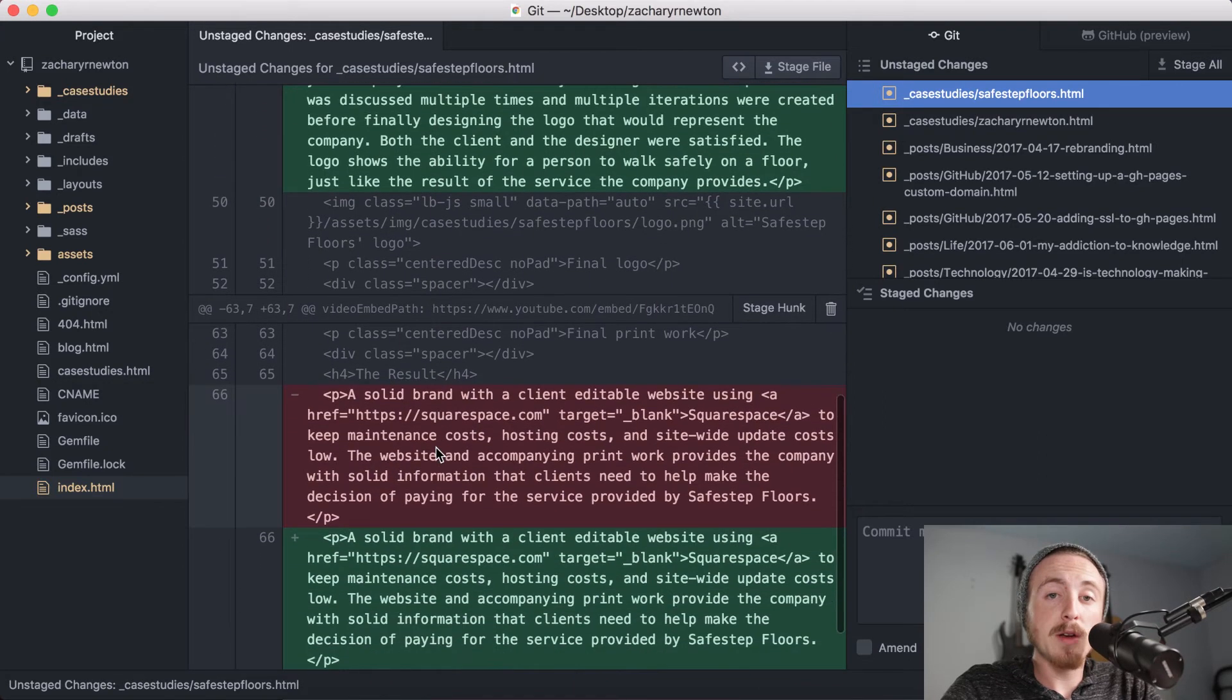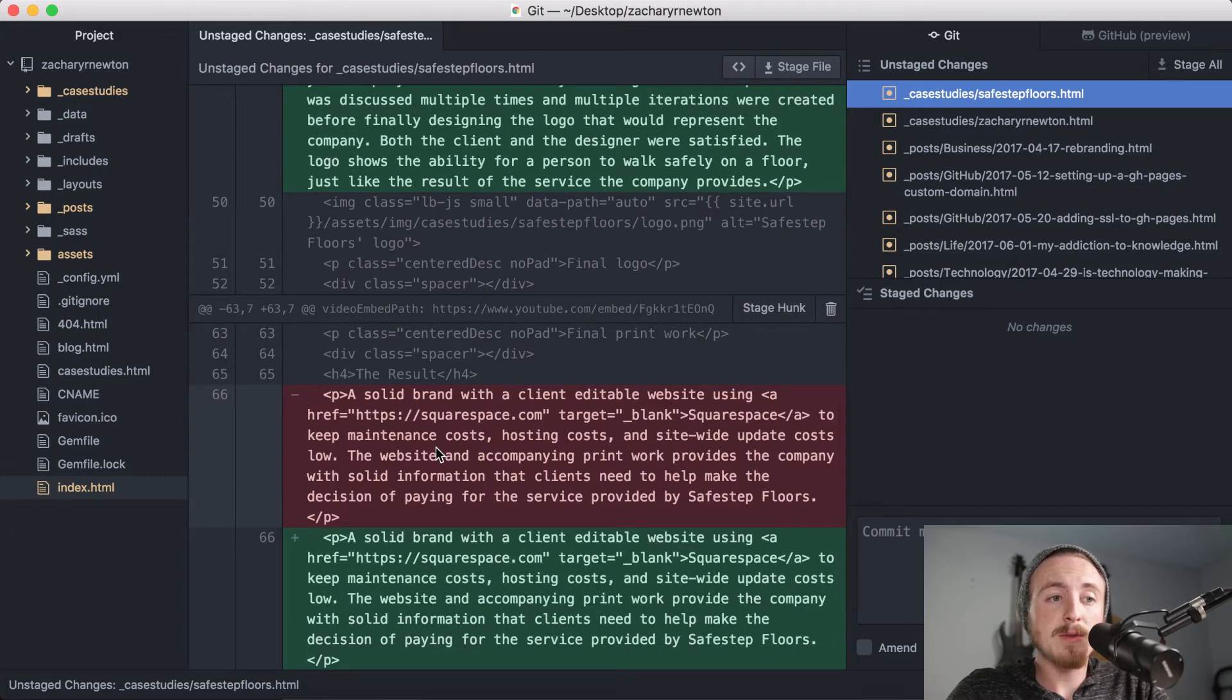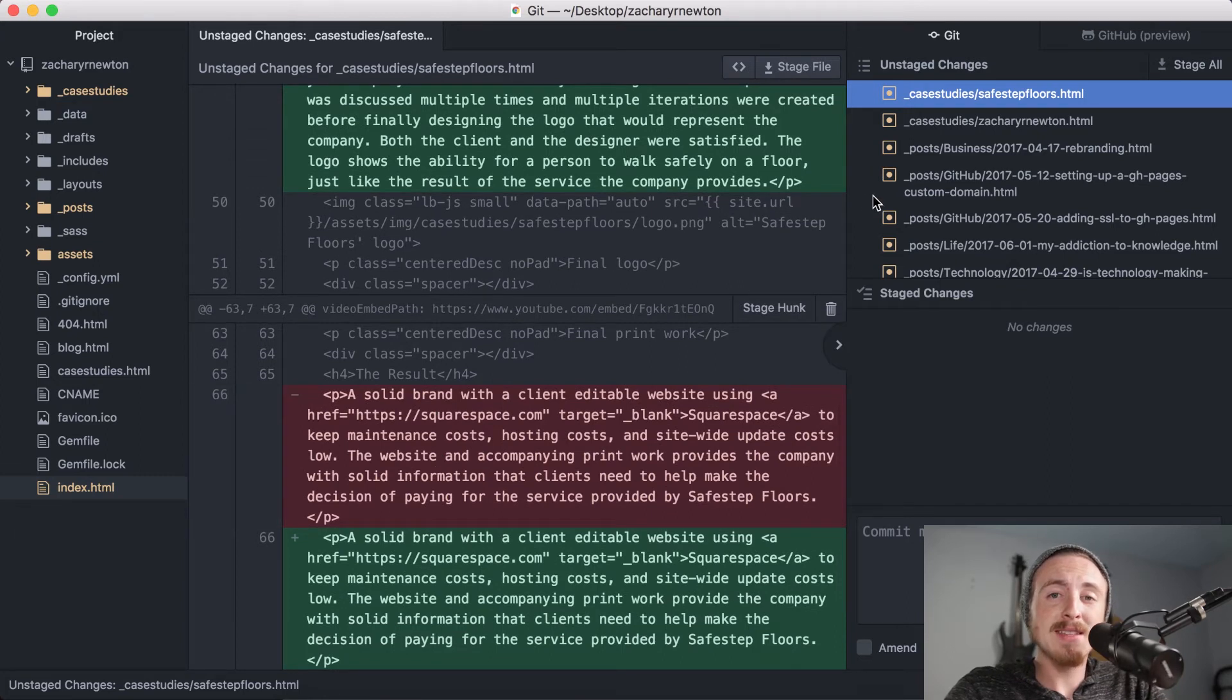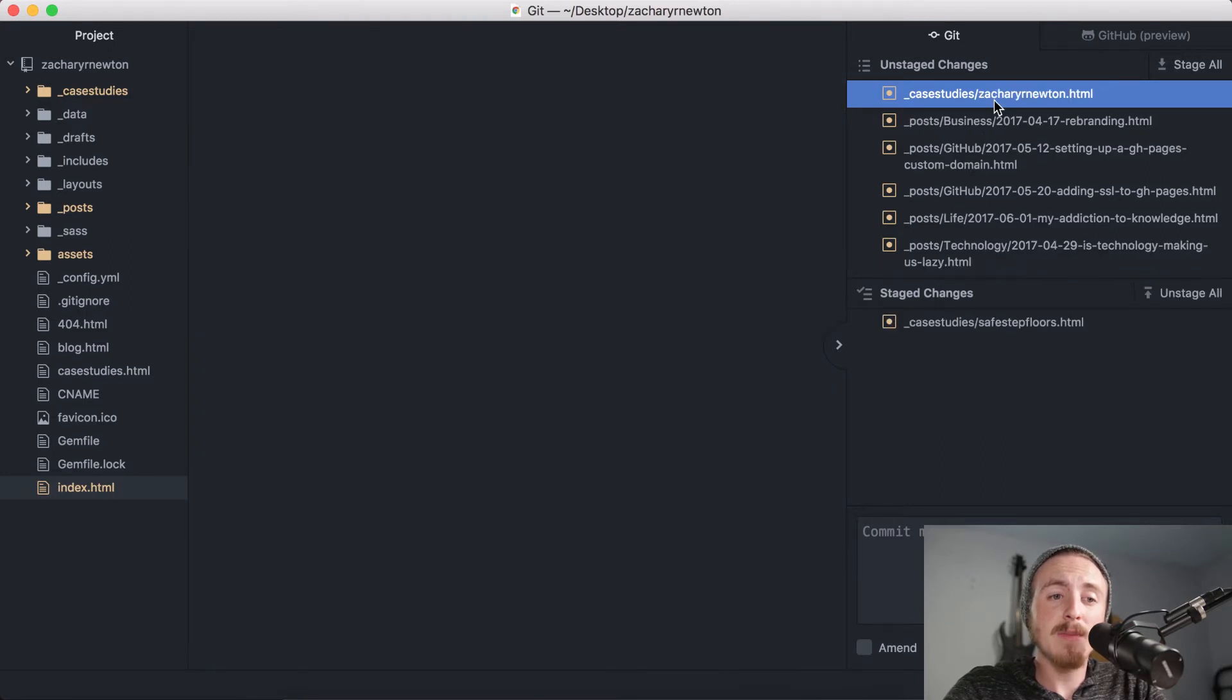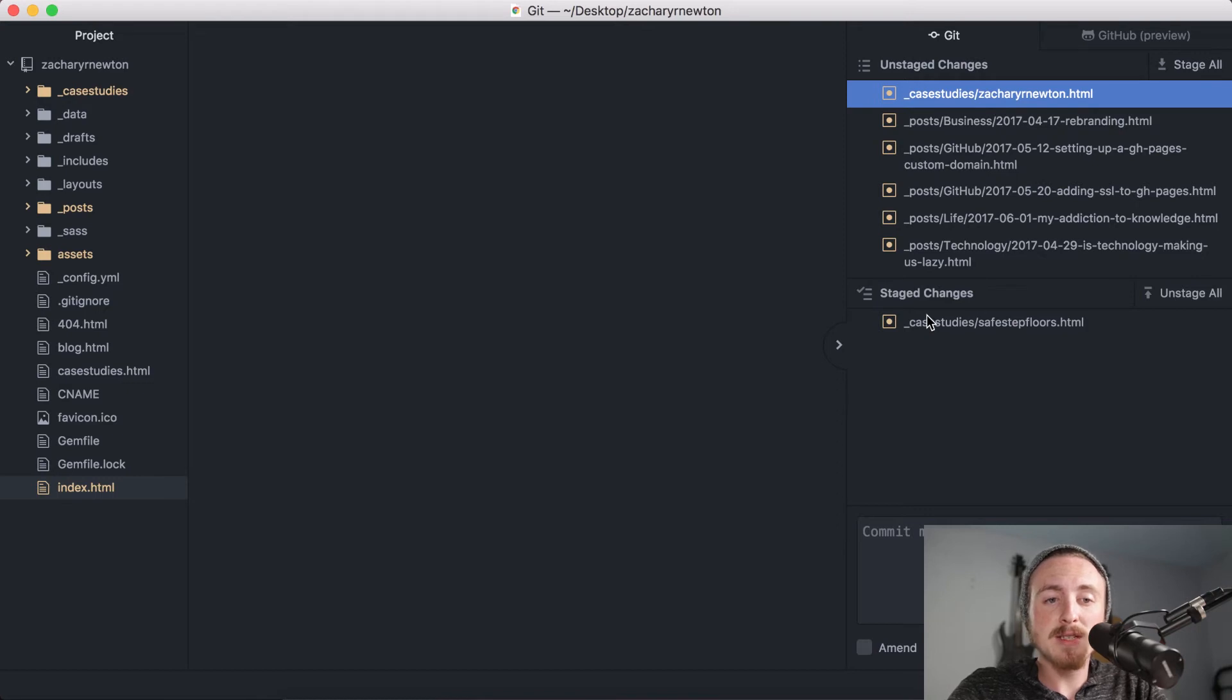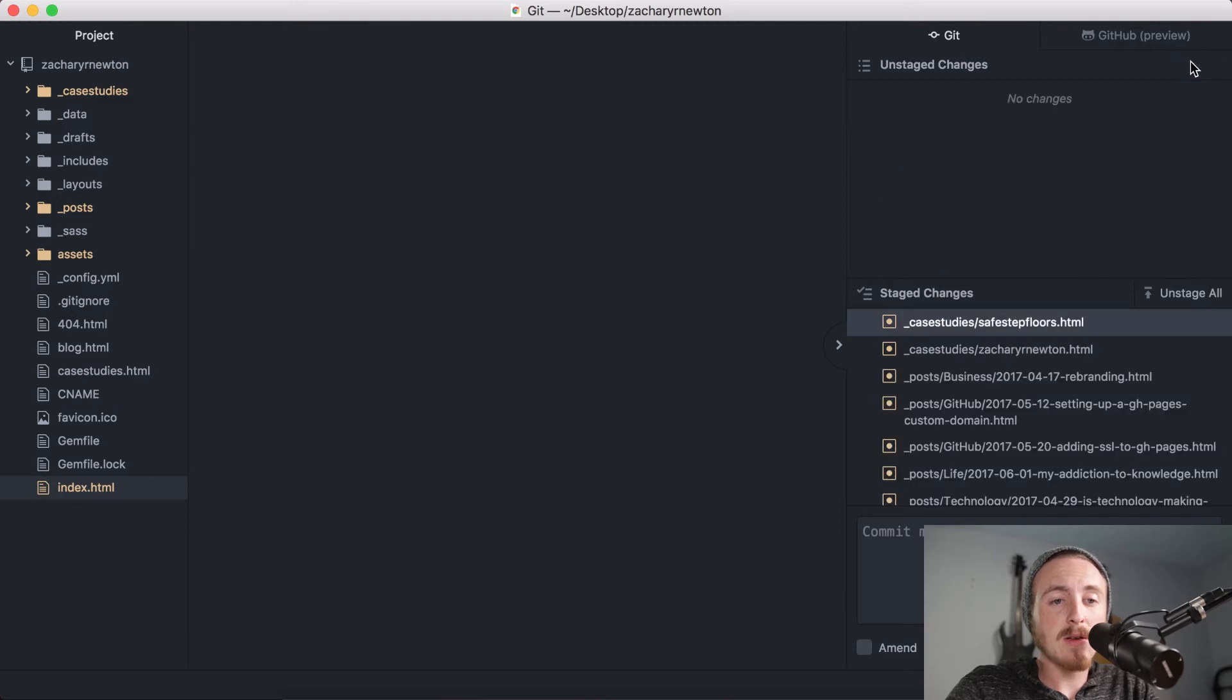It's a really nice way to be able to know what you're pushing up to the server before you go ahead and do so. Now to go ahead and stage these changes, all you need to do is double tap a file and you'll see it's down here in the staged changes. Now if you want to go ahead and stage all, it's really easy. Just come here, click stage all. Or if you don't want to push anything up and you accidentally stage them, there's an unstage all button as well.